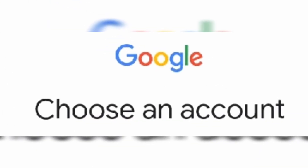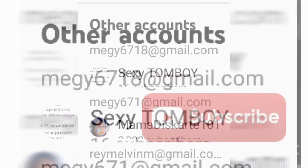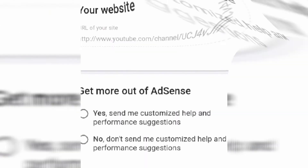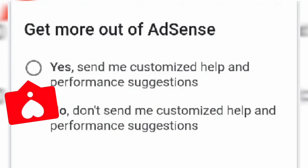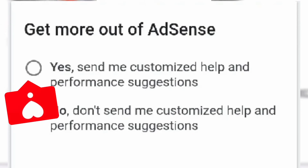You have to choose an account — your other account. You will see your website. Get more out of AdSense. Check Yes. Send me customized help and performance suggestions.